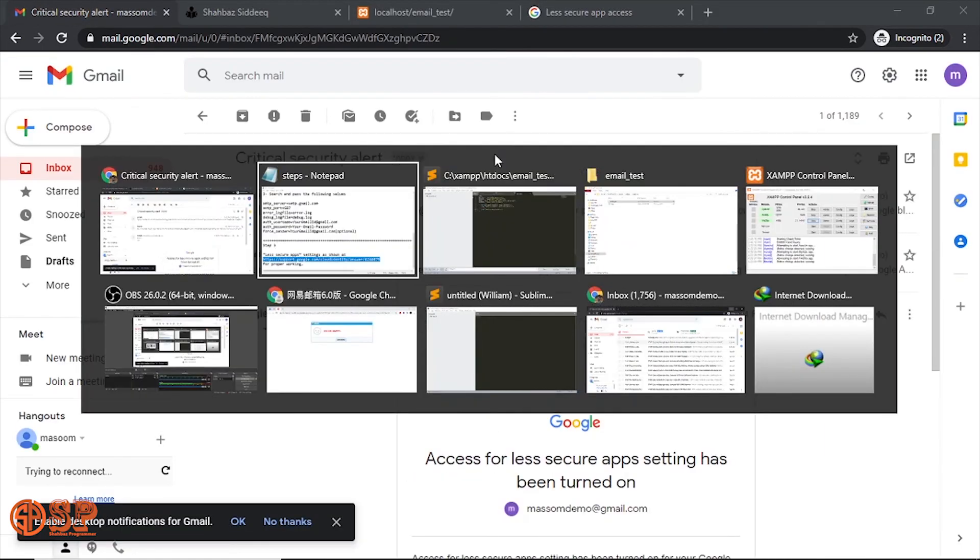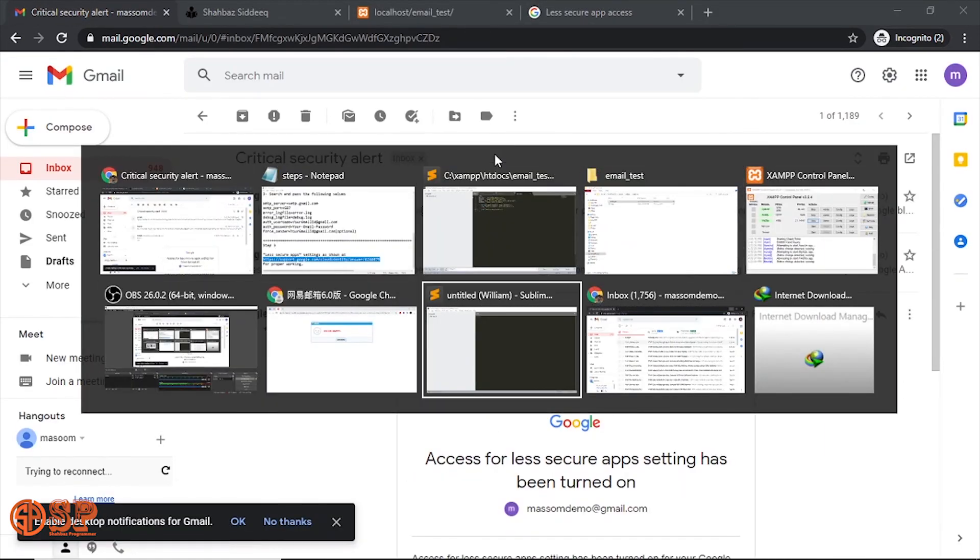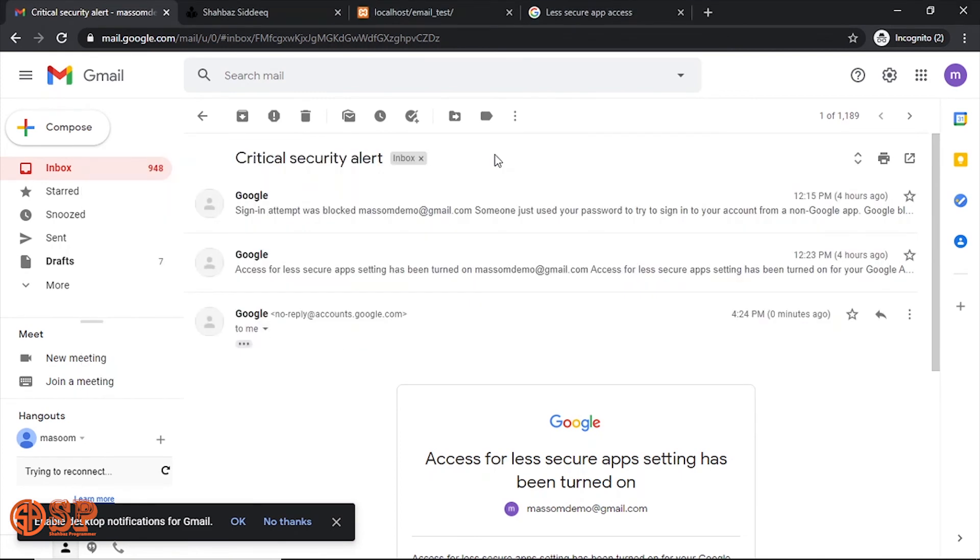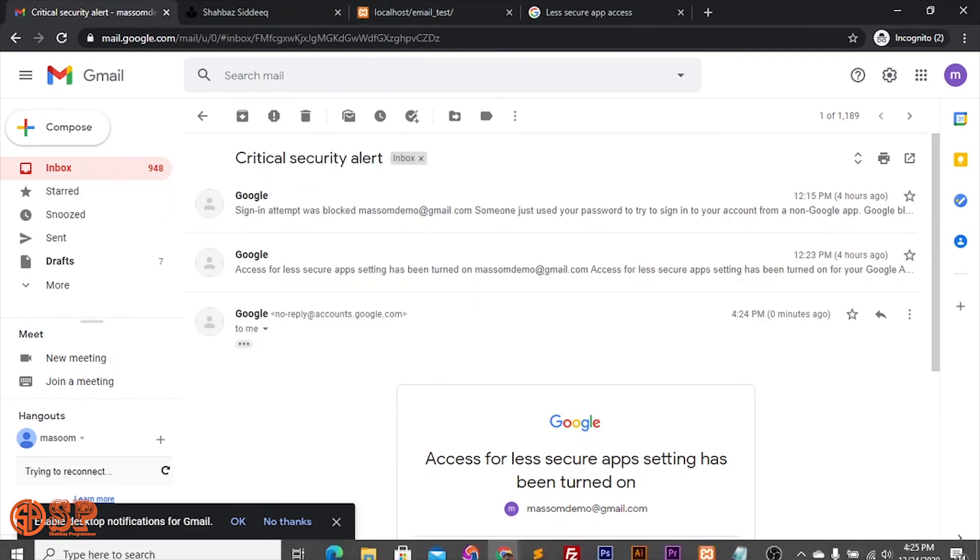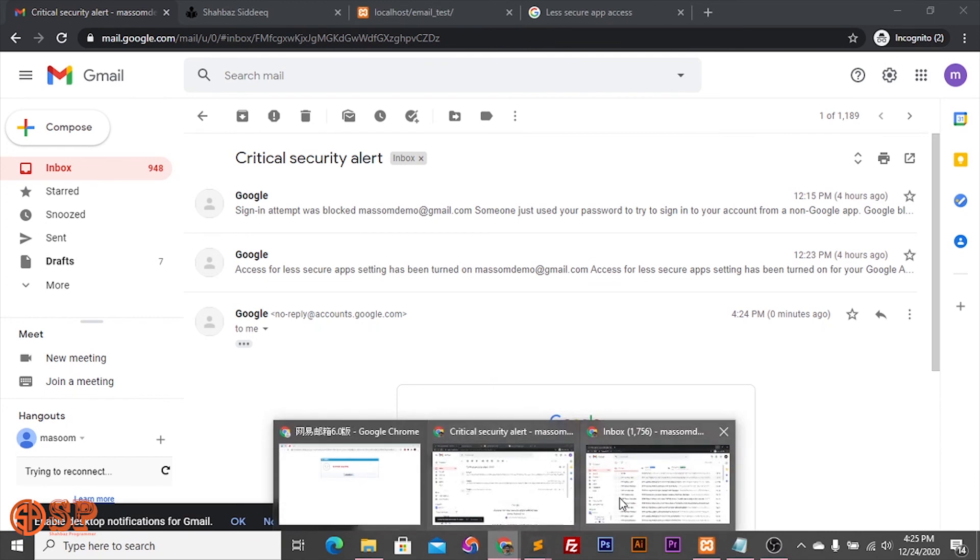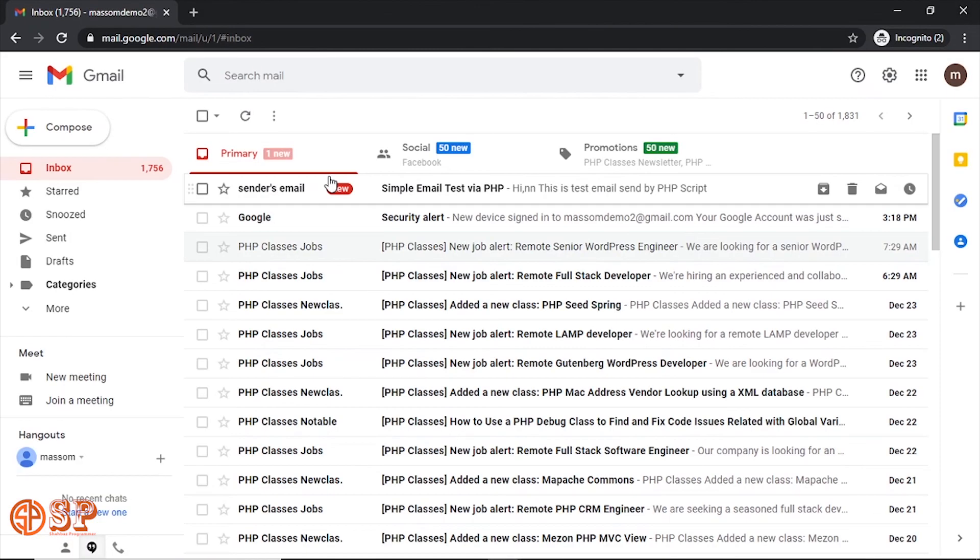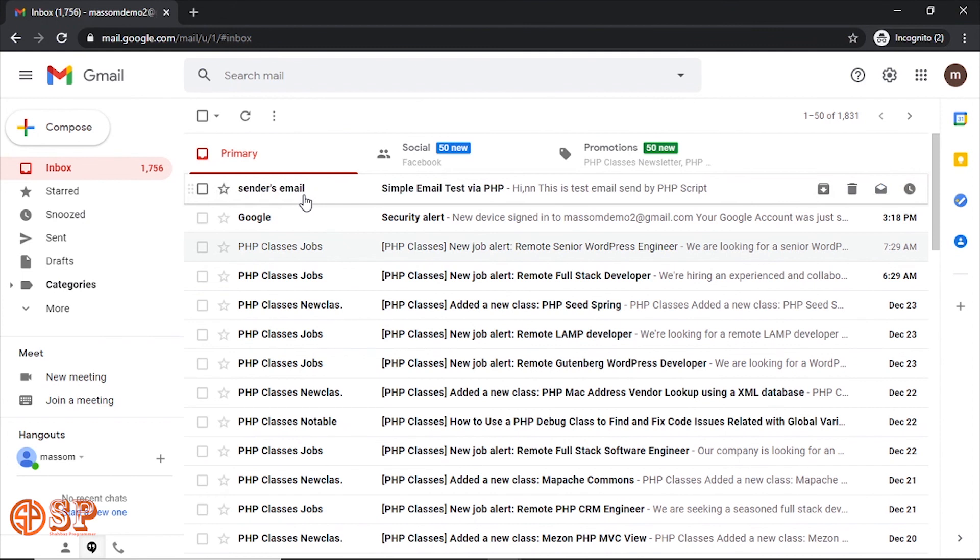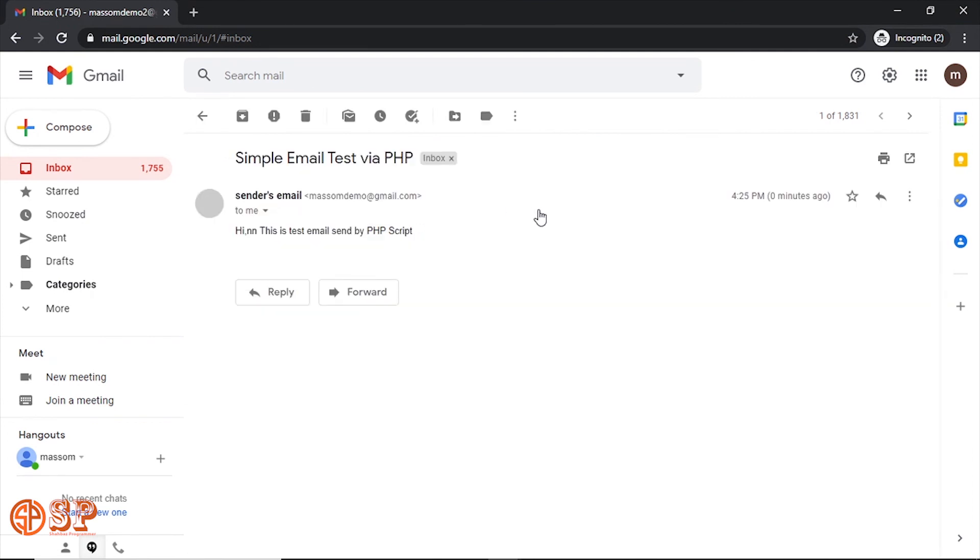Now I should receive an email in my Gmail account. So for checking, let me check my account. Let me open my account. Yeah, here I have received the email. Let's open this email. Now you can see the subject, message, all these things. I have sent email through my local server successfully.